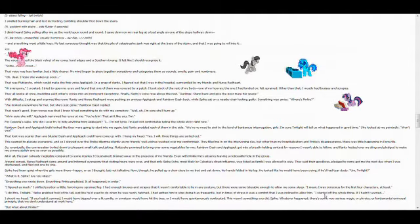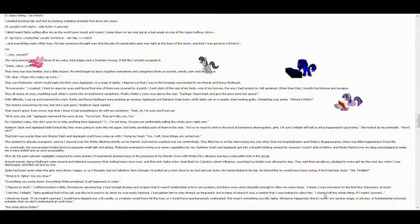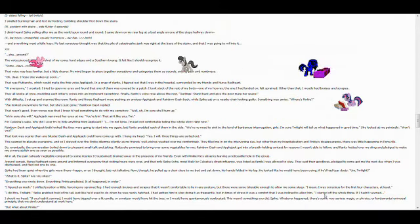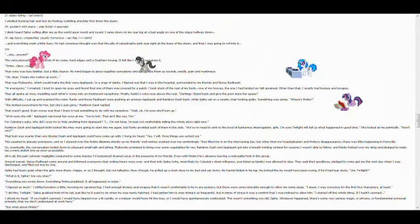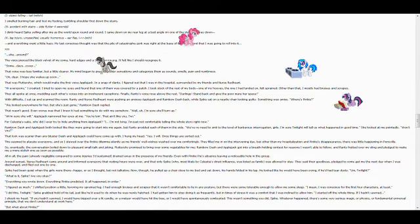She around? The voice pierced the black velvet of my coma, hard edges in a southern twang. It felt like I should recognize it. Some days, cover.